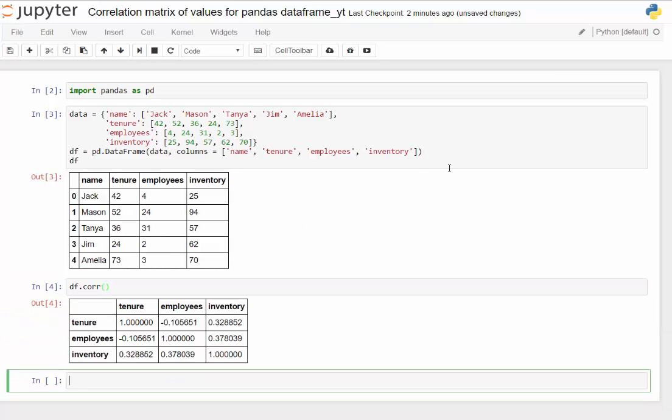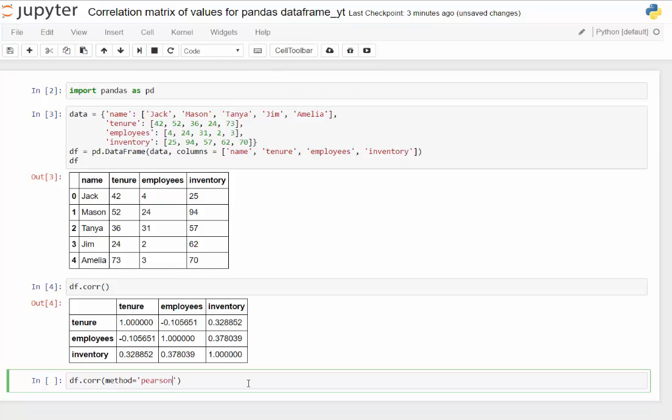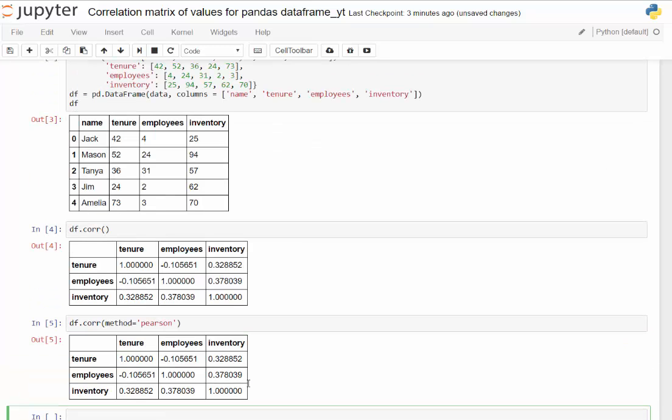Once we click that we basically can see what kind of correlations we have. You do have some variability that you can offer this. So for example you can put in a method and then put in Pearson. Pearson is going to be what we had already.